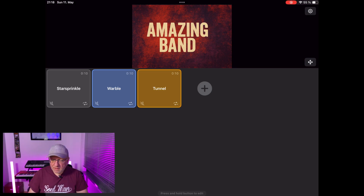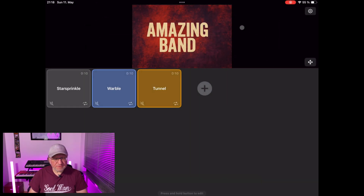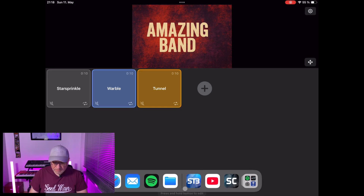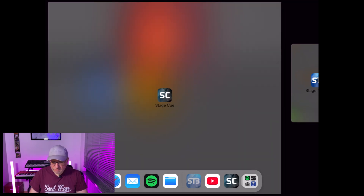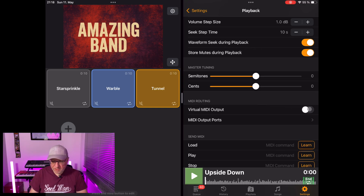I decided to enable virtual MIDI here in StageCue — you can see my virtual MIDI port is on. In StageTracks it is off. The best approach is to open both apps side by side. I have StageTracks open on the side, already in playback settings where you can see virtual MIDI port is off for this purpose.